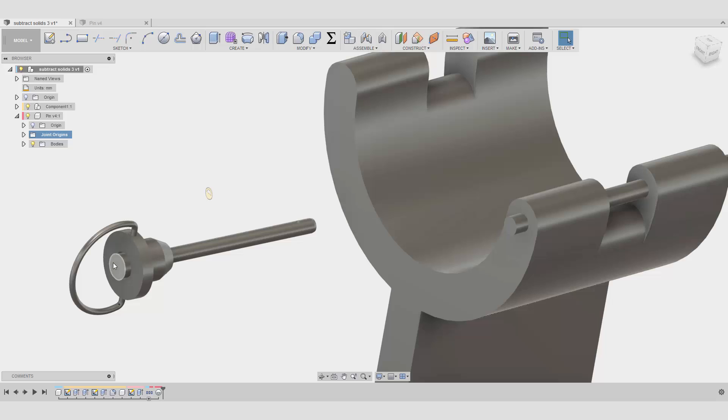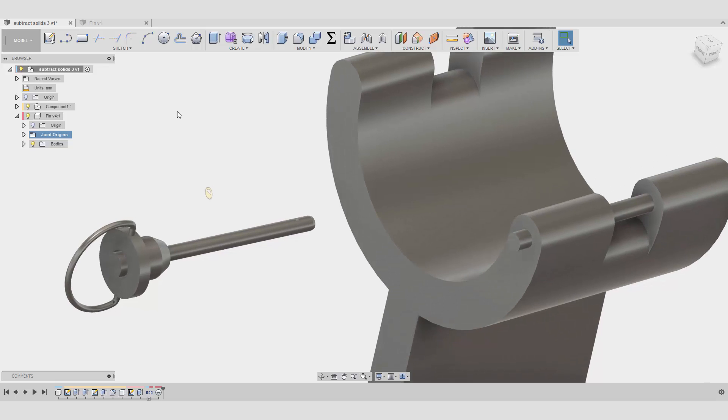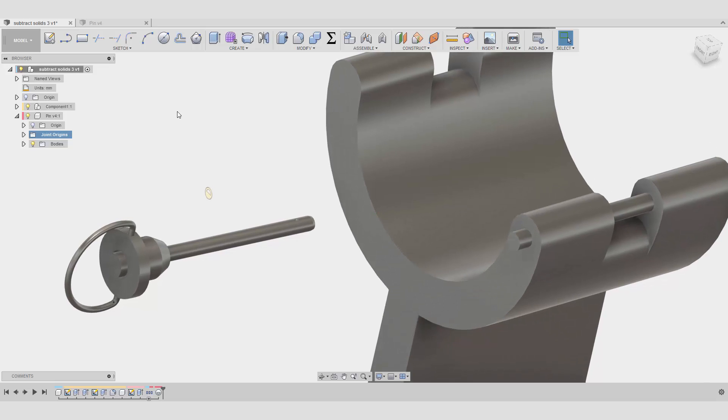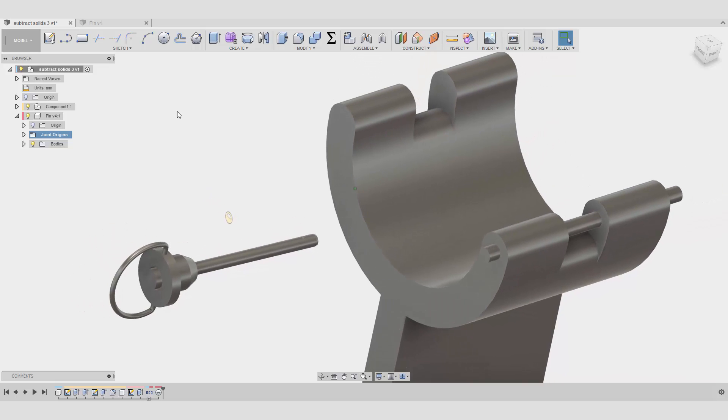As it is for now, with the linked component we cannot do much about it. I know the Fusion 360 team is actually working on it. We don't know yet how long it's going to take before it's in production, but for now you cannot do much with the linked component.